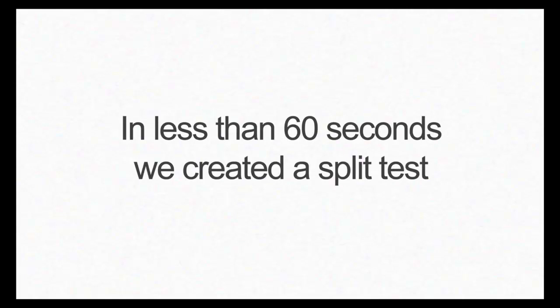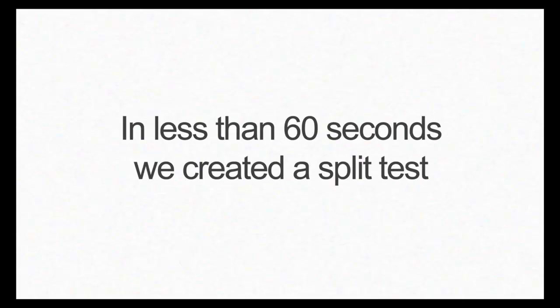See how simple that was? In no time at all, we created a new split test to test our landing page.